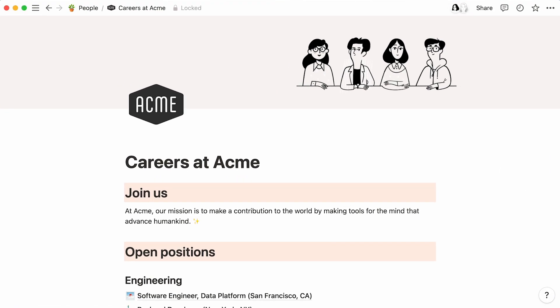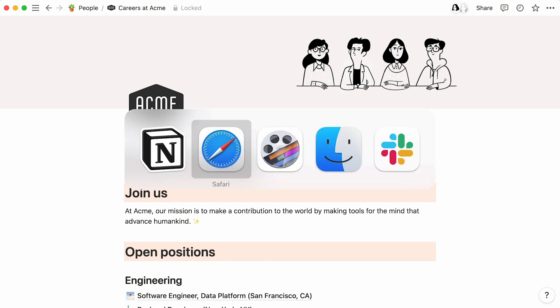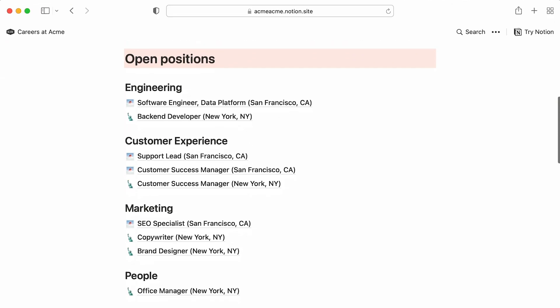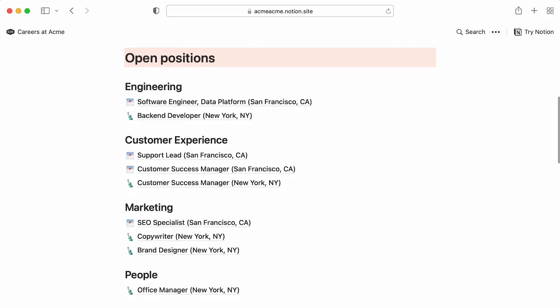You can create a jobs page with Notion without having to ping your engineers for help. All you have to do is store your job listings in a Notion page and publish this page to the web. Your job board could be ready in minutes. Watch us.